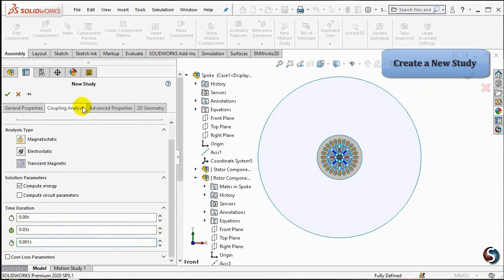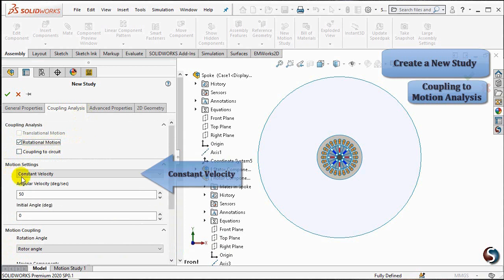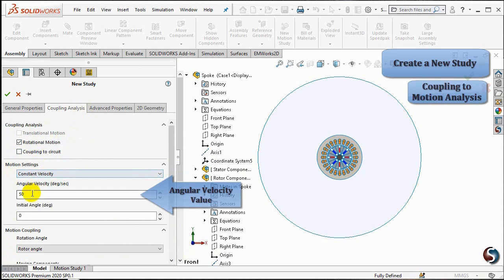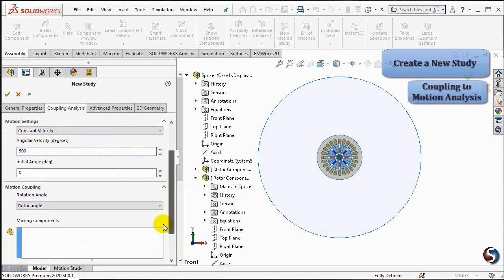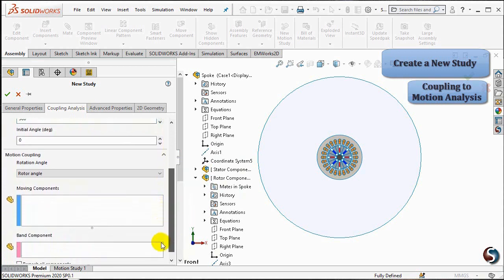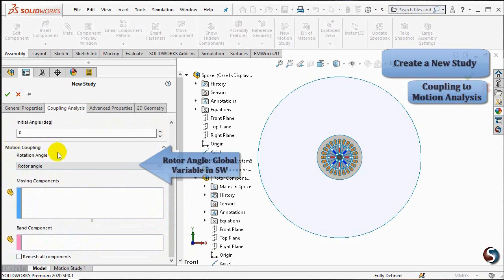In decoupling analysis, check rotational motion. The SPOKE rotor will be running at constant speed, and thus we will keep the constant velocity option in the motion settings and set its value to 500 degrees per second. The initial angle is kept at 0 degrees. Motion coupling — the rotation angle is automatically selected from SOLIDWORKS design. To view how to define the rotor angle, please do not hesitate to view the second part of the SPOKE motor video series.